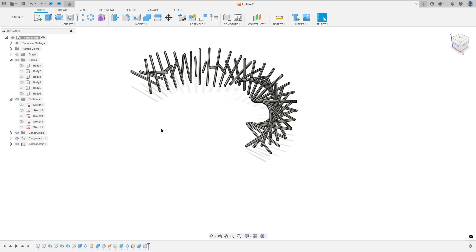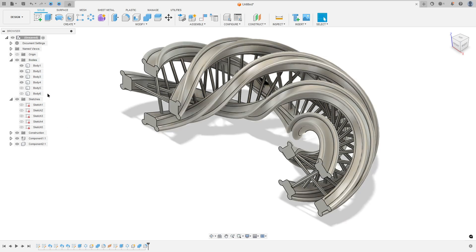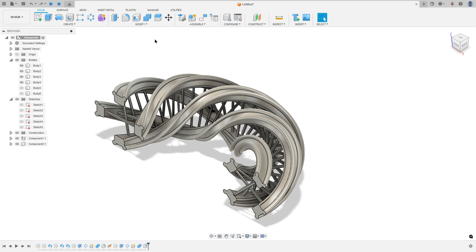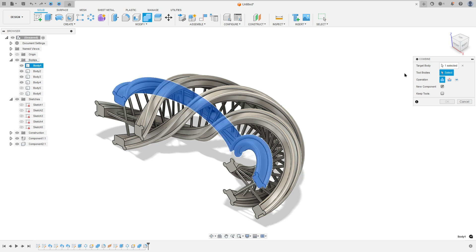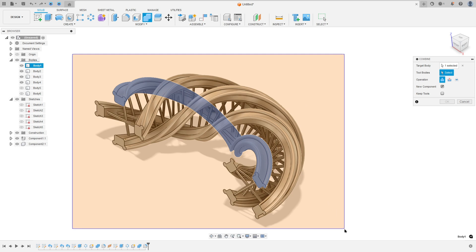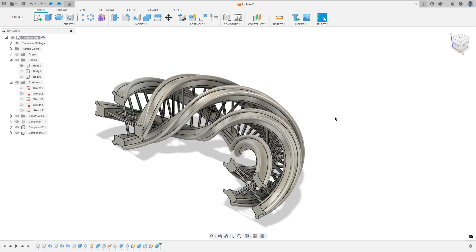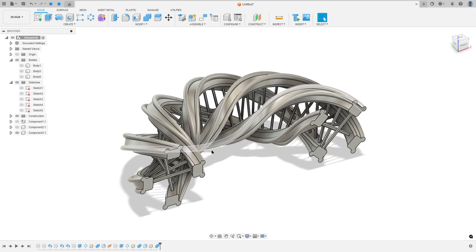Now show component 1, component 2, and show body 1, 2, 3, and 4. Go to combine — the operation is join; the target body is body 1, and the tool bodies are the other bodies, component 1 and 2. Select new component and press OK. Hide body 1, component 1, and component 2.